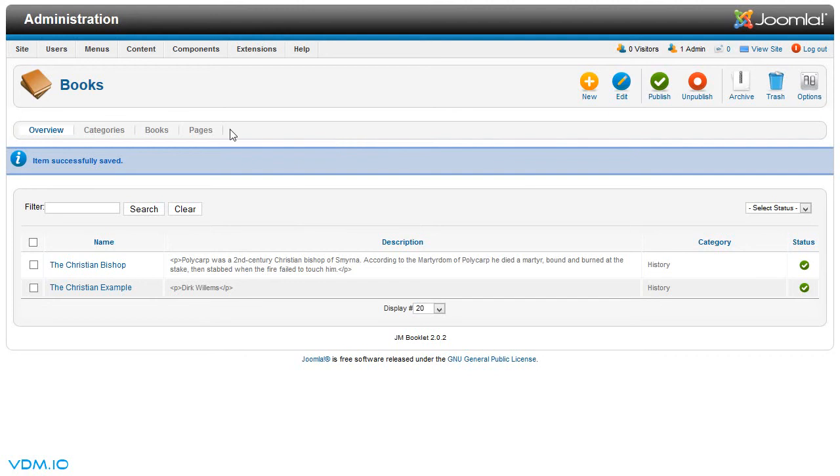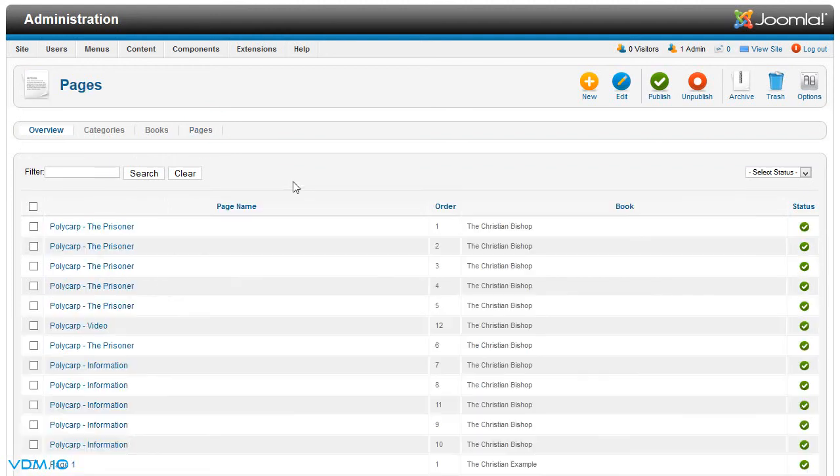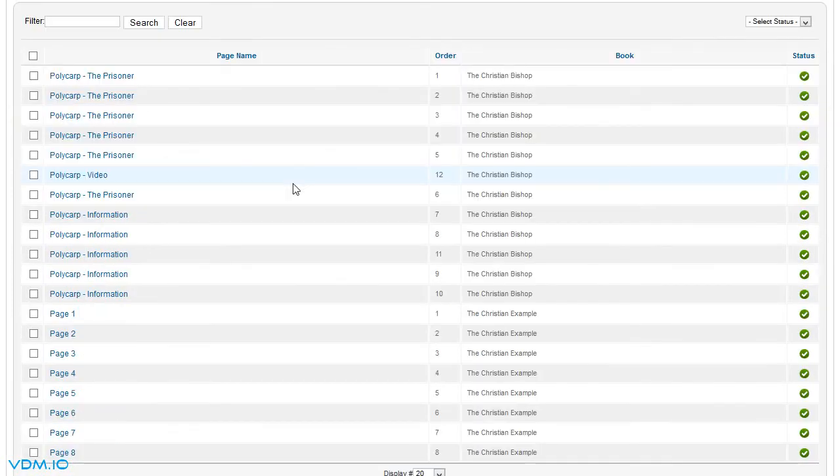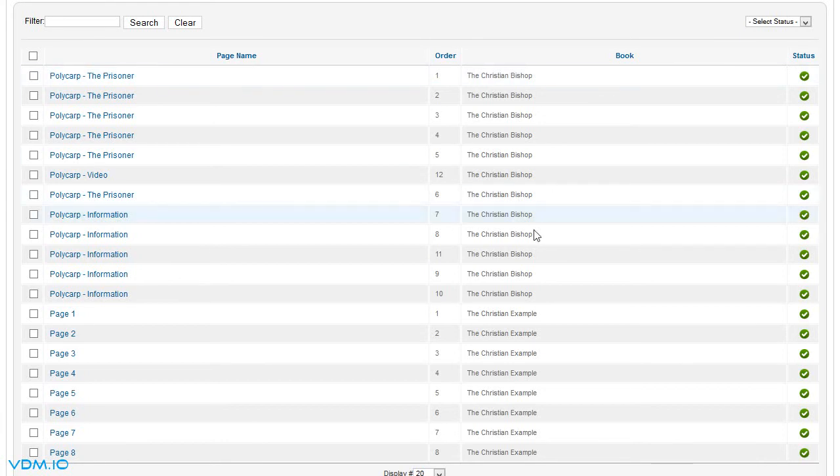Next, we would like to look at the pages for this book. So we go to pages. You could sort the pages by clicking on book, and it will sort them so that the different books are all together.